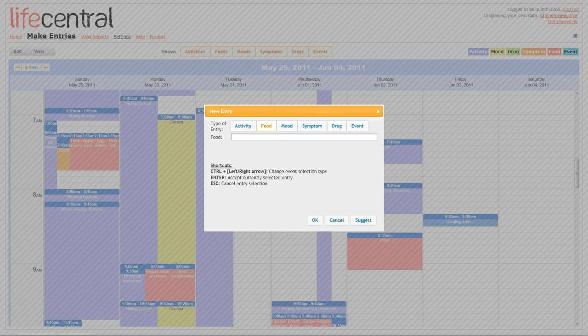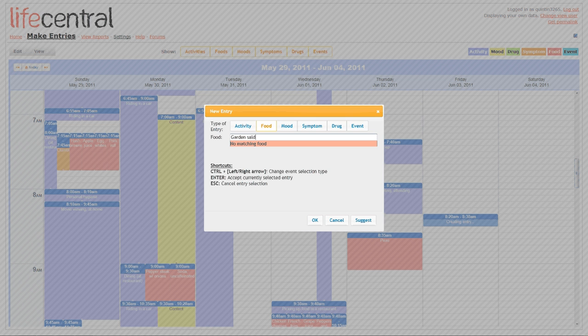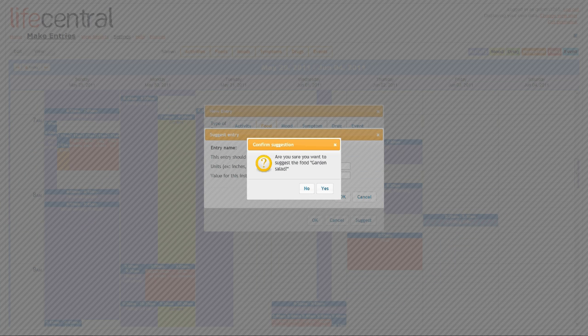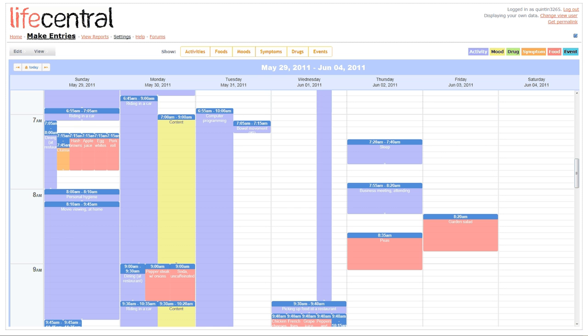If entries don't appear in the database, you can suggest them simply by typing in the new name of the entry, such as garden salad, suggesting the entry, and clicking OK. It asks me if I want to suggest a food, I choose yes, and now I have a new entry of garden salad.